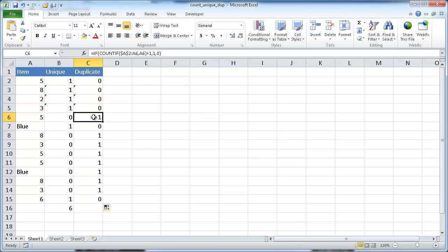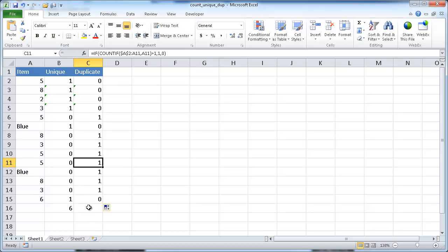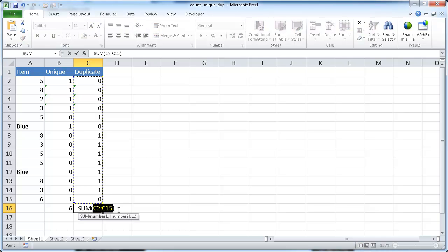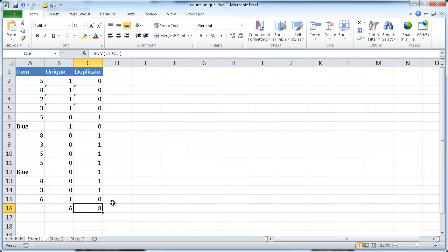Now it's saying there's another duplicate of 5, here's another duplicate of 5 — it's going to count that as 1. We can do alt, equal sign to sum it up, control enter to do the sum, and we have 8 instances of duplicates in this list. That's the way we can use the COUNTIF and IF functions to count unique instances or duplicate instances in a list. Hope that helps, thanks for watching.